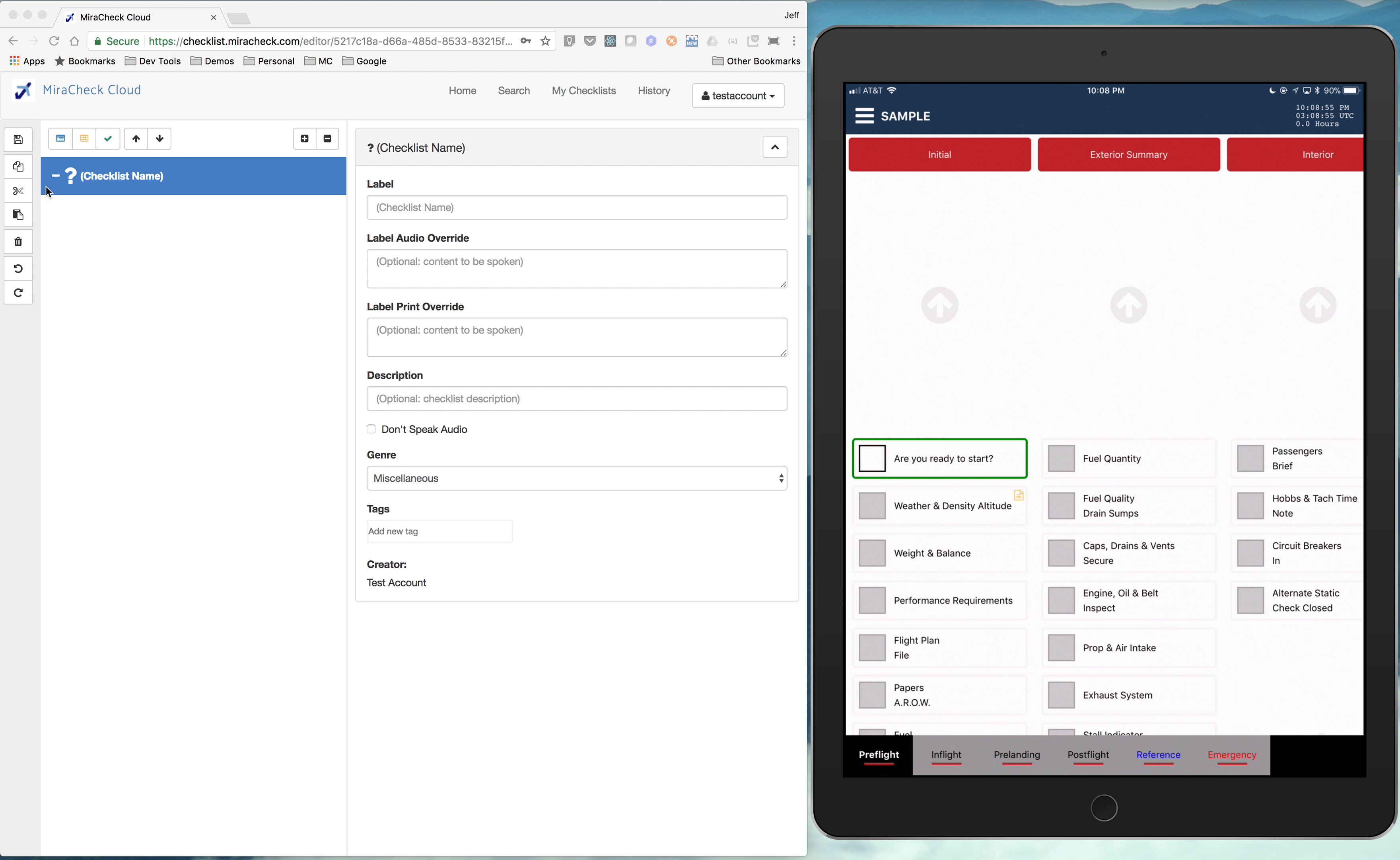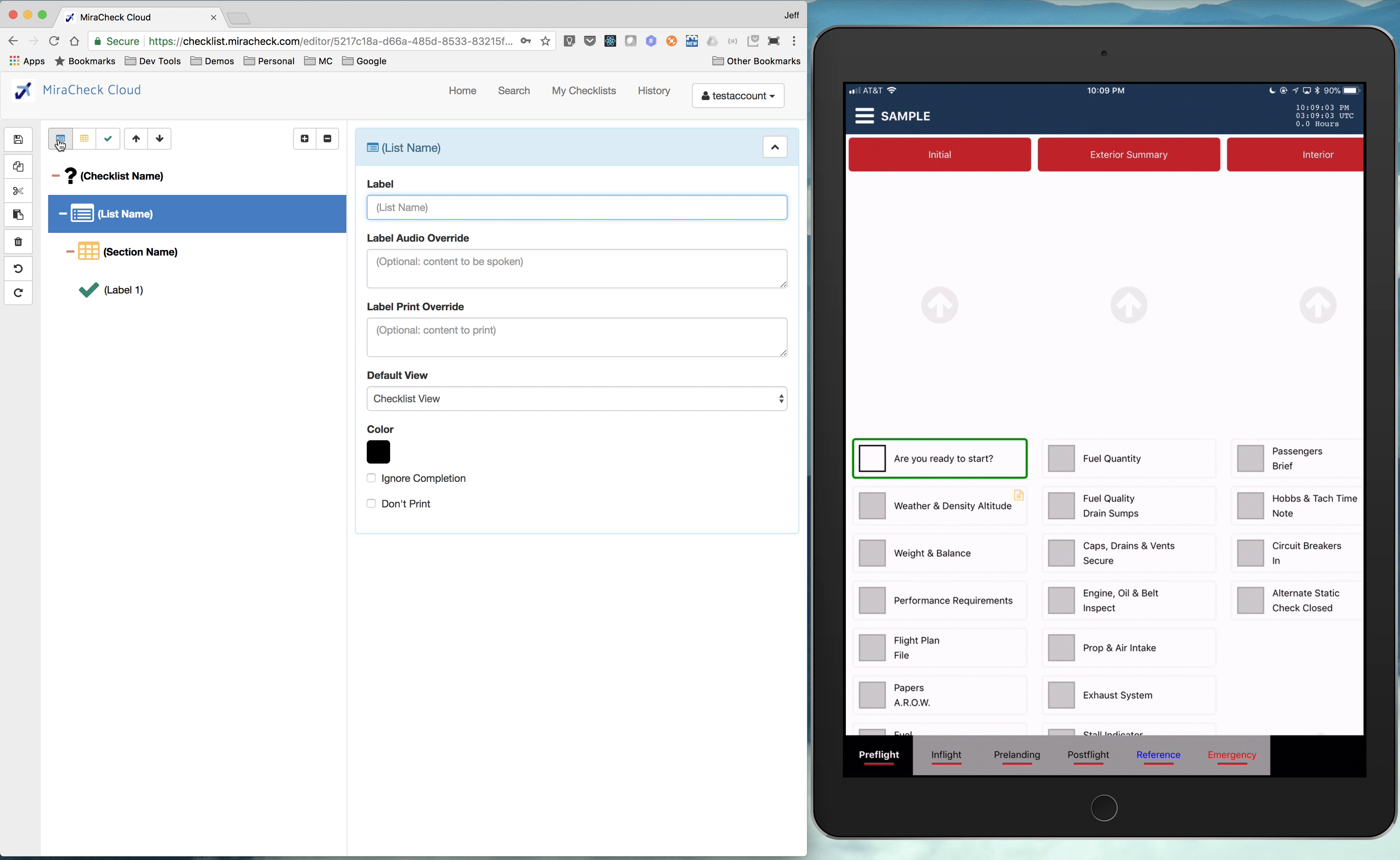So the way it flows in the editor is, again, if we add a list, it gives us, because each list needs at least one section, and each section needs at least one item. So it gives us all of those all at once when we add a list.